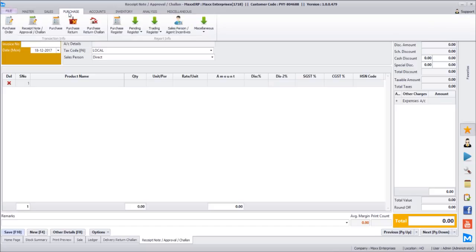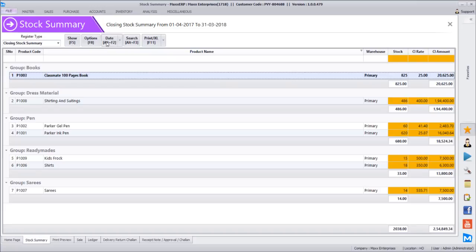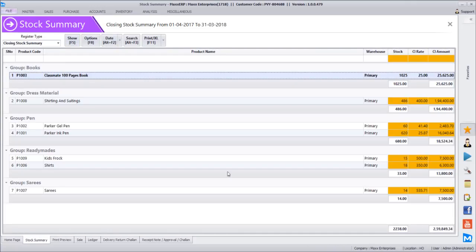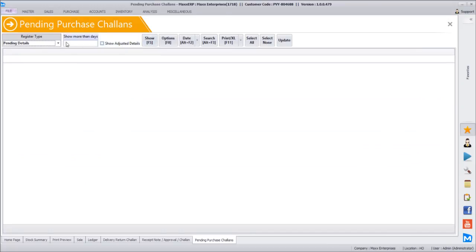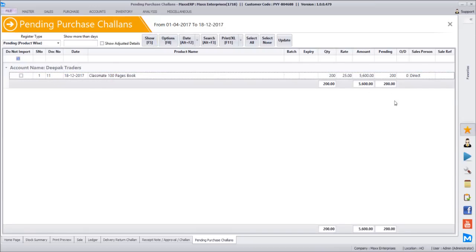After saving the purchase DC, it directly impacts the stock summary level - classmate book from 825 now becomes 1025, so 200 pieces have been added. We can similarly track which purchase chalans are yet to receive an invoice. Once the invoice comes, either we convert to a partial invoice or a complete invoice.